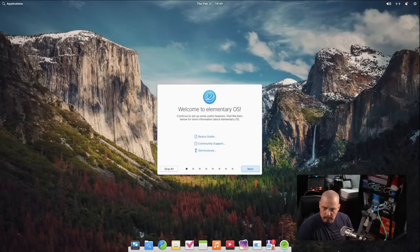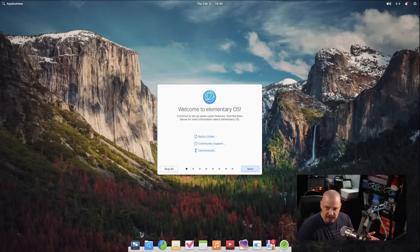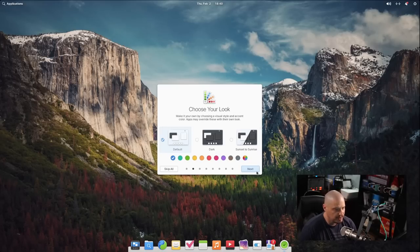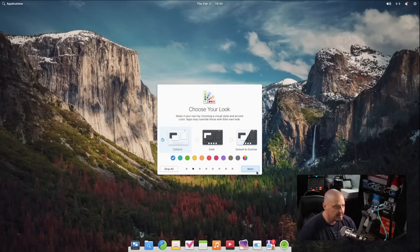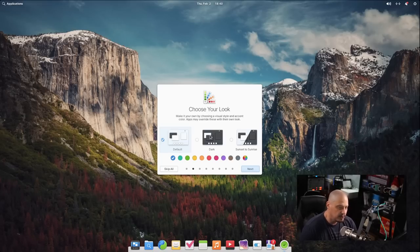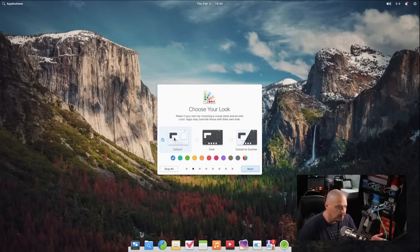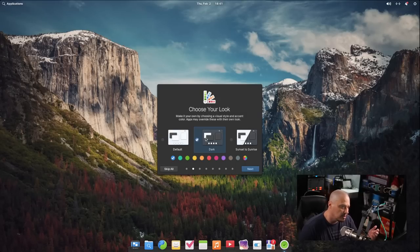I've just installed Elementary OS here inside a virtual machine just to take a look at this latest release. I've got the welcome screen here, which I could go through and take a look at the slideshow. I could go ahead and set some settings here. For example, the default theme is this light mode, but I prefer dark mode.